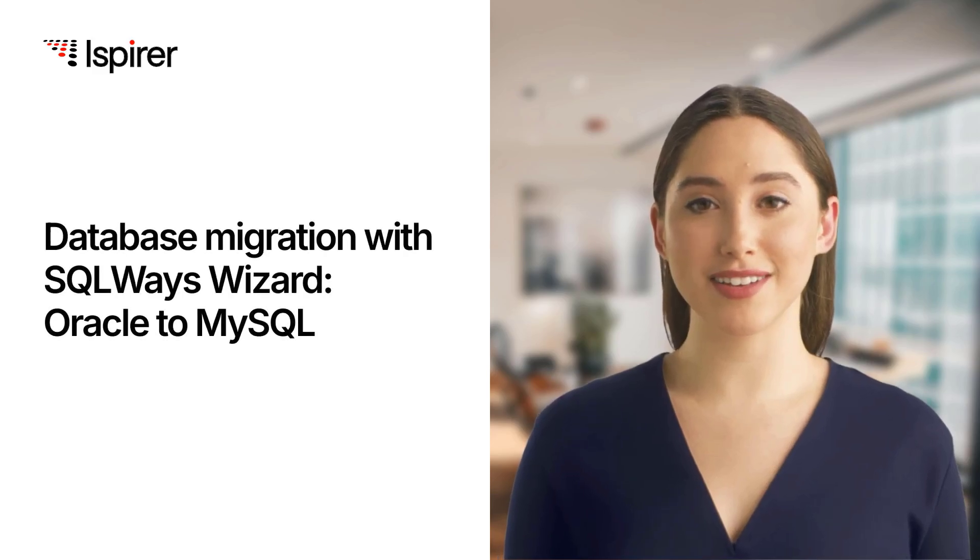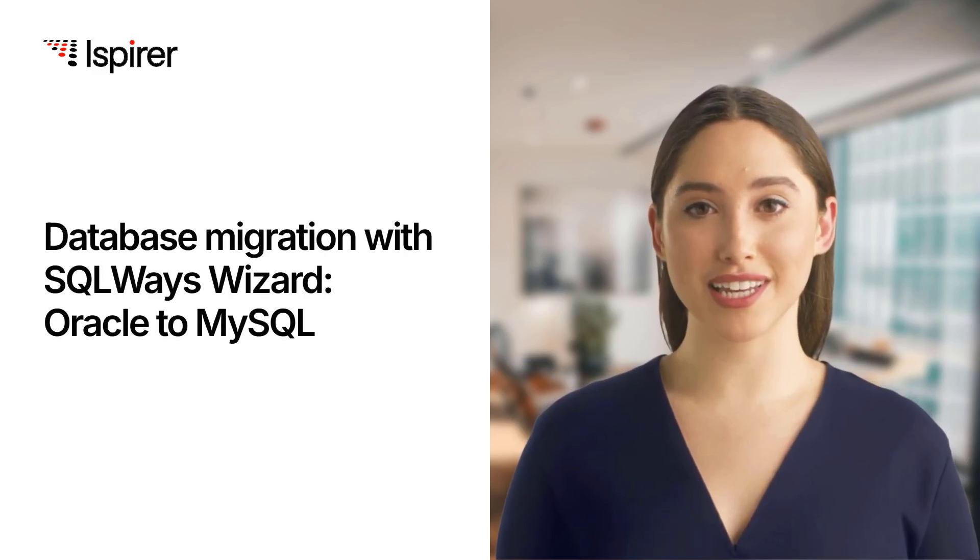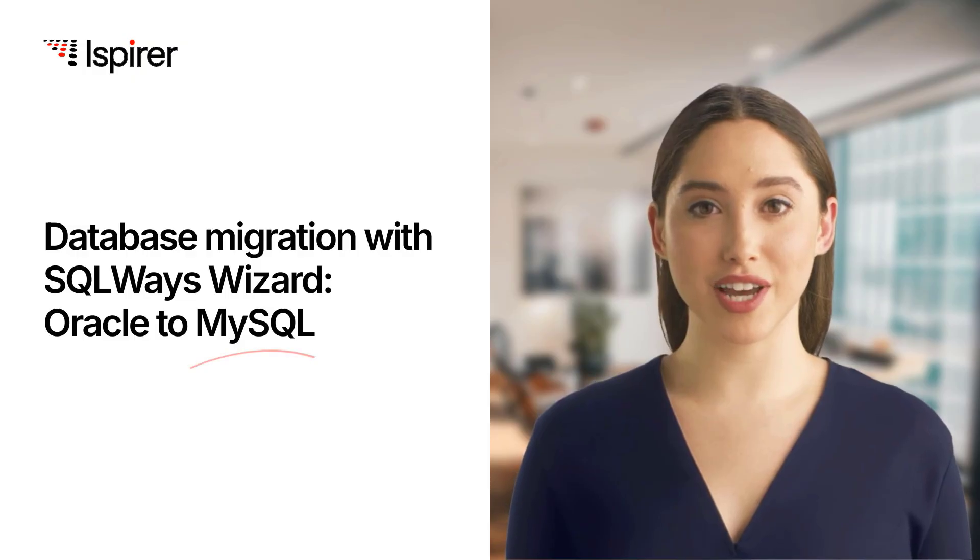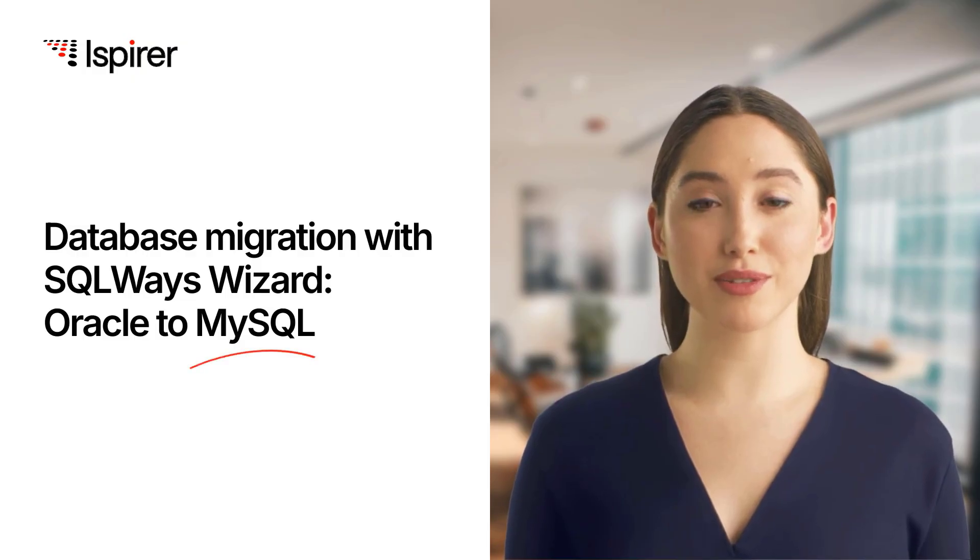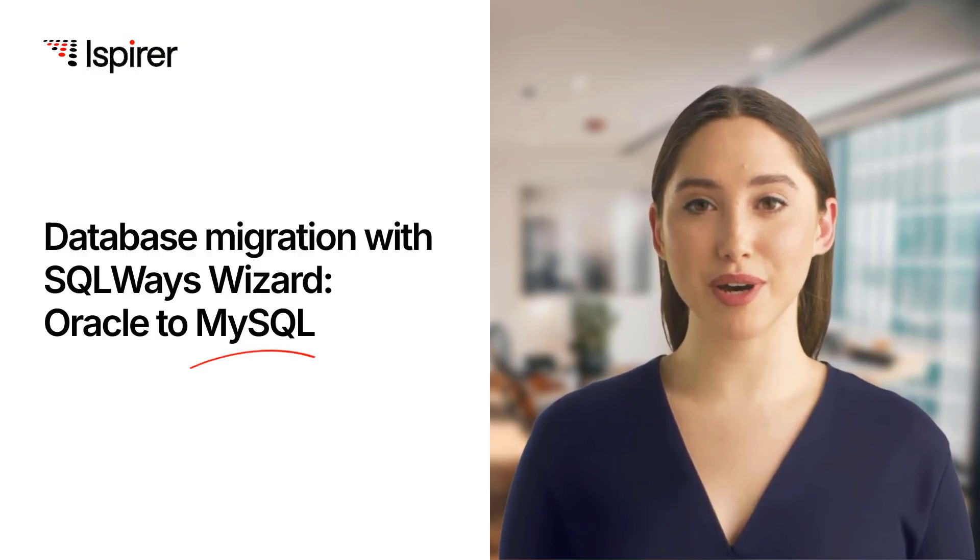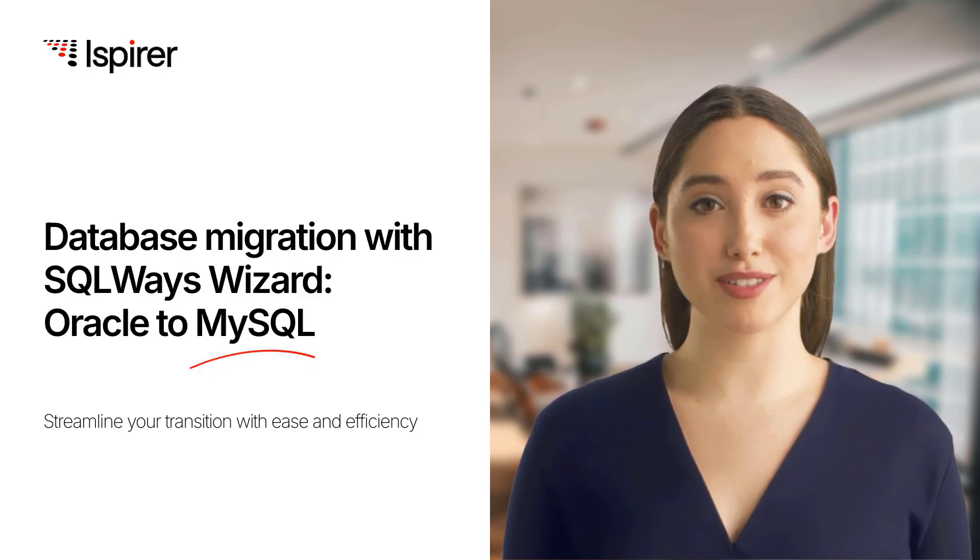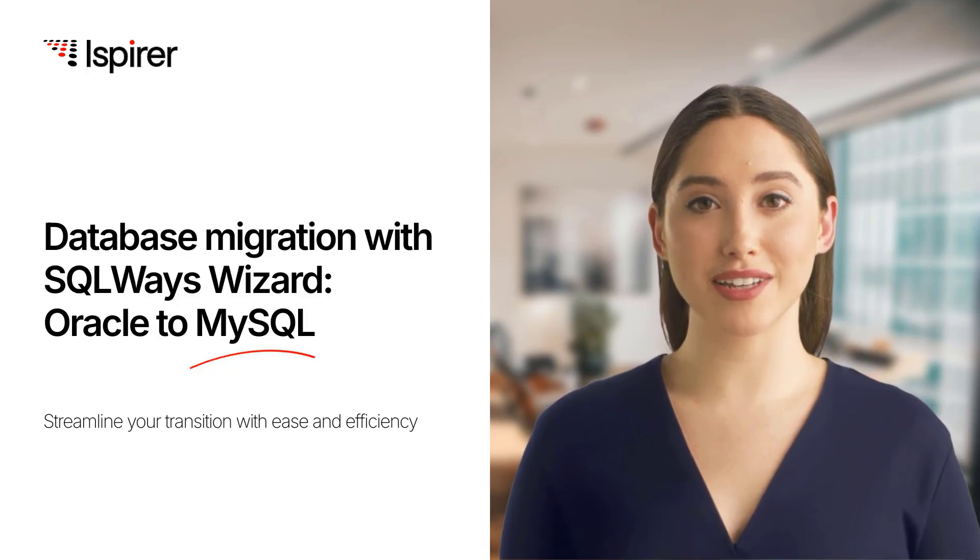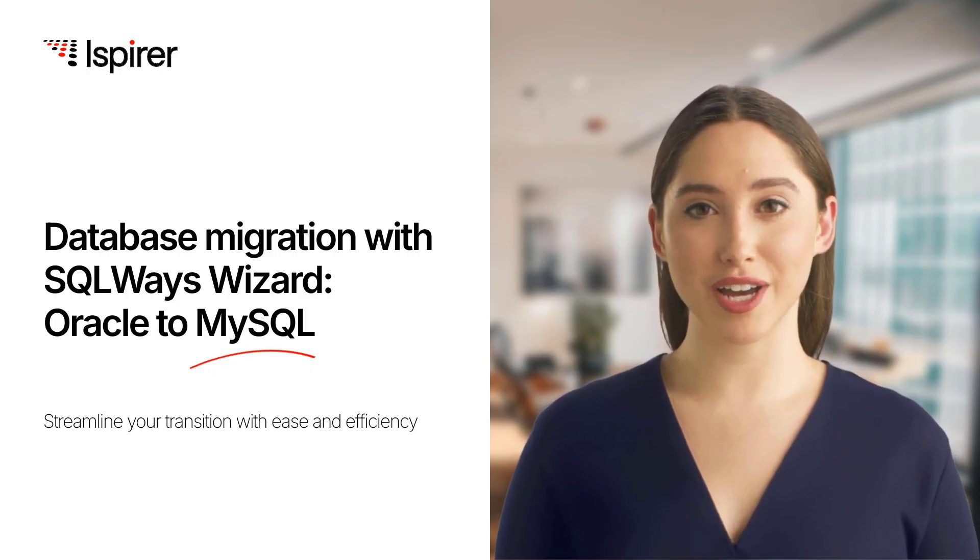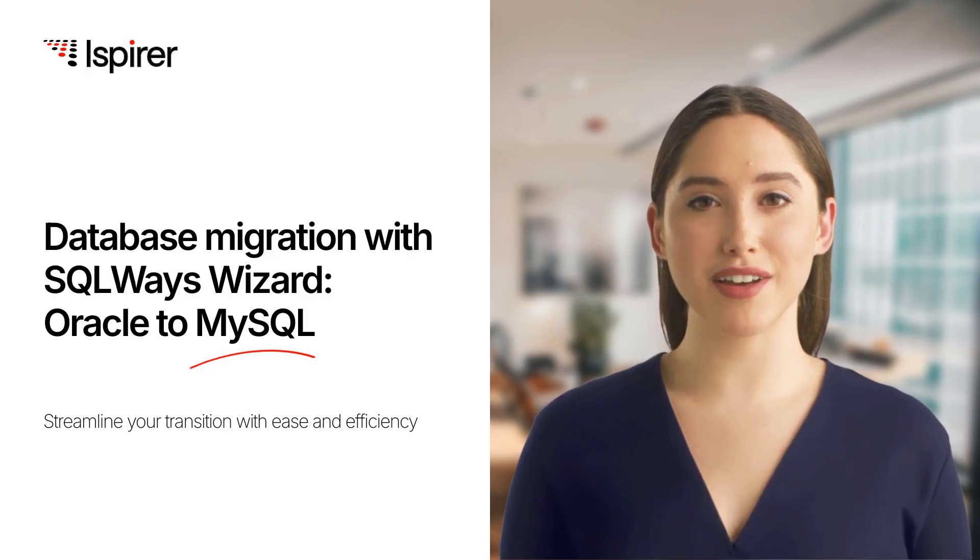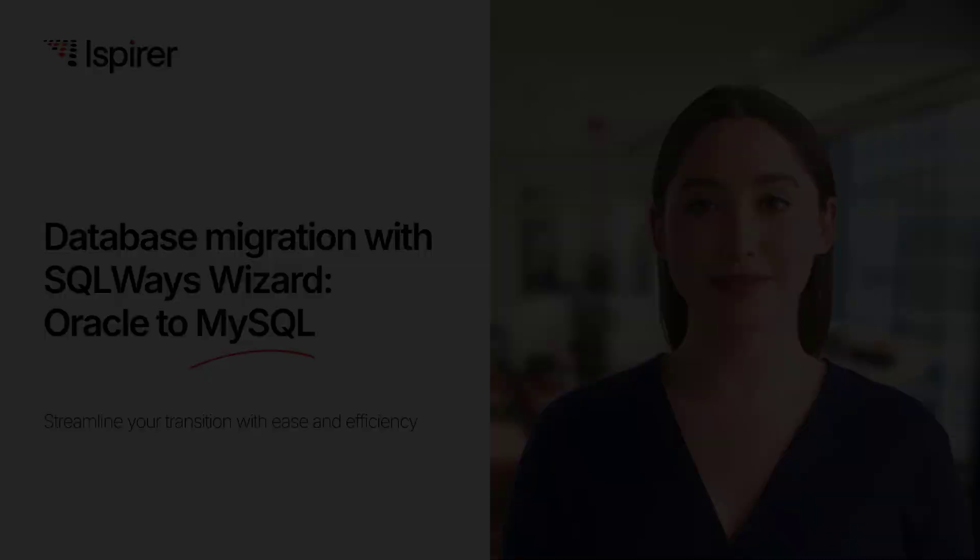Hi everyone. Welcome to this quick demo of migrating an Oracle database to MySQL using Ispirer Toolkit. Whether you're scaling up for performance, modernizing your systems, or moving to MySQL, automation makes it faster and easier than ever.